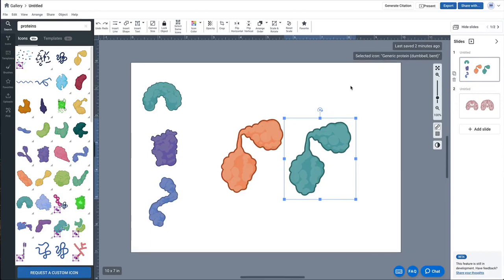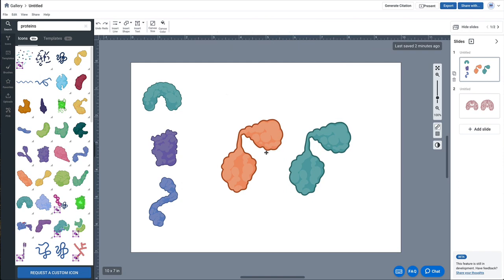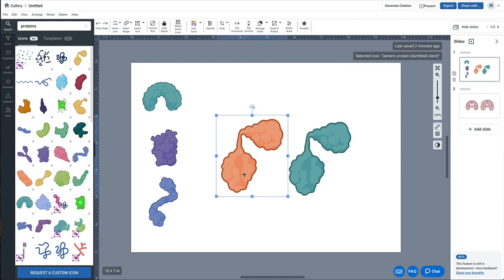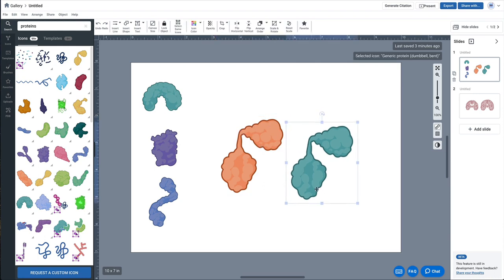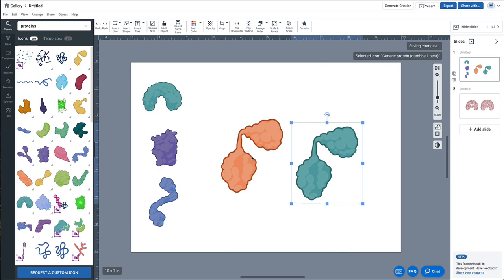Hey everyone! In this tutorial we're going to show you how to use the crop function in BioRender. For this particular example, say you want to take the top of this left protein — the orange one — and combine it with the bottom half of this more teal colored protein. How would we do that?